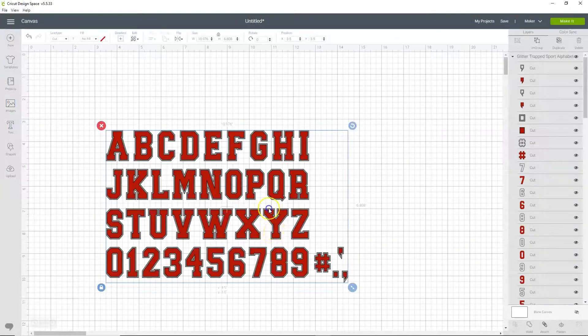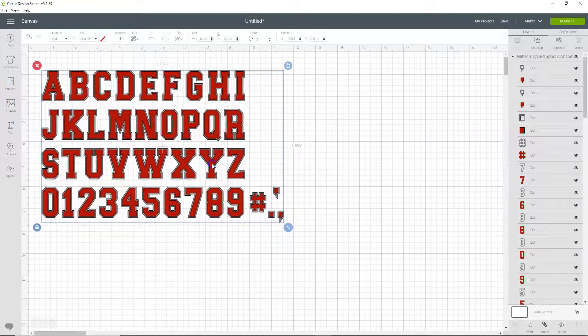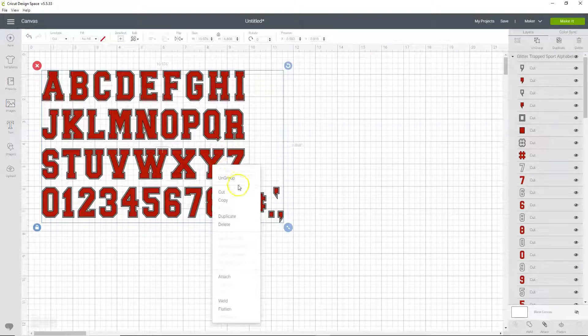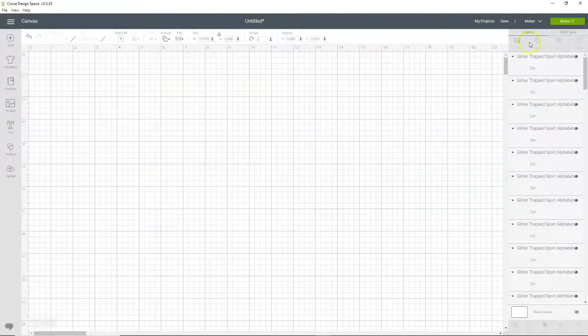And the first thing we want to do is ungroup it, so we're going to right click and then click ungroup. Or you can ungroup up here.